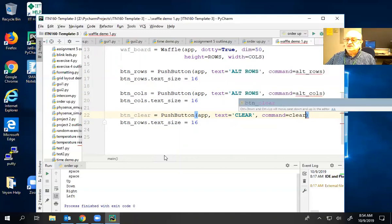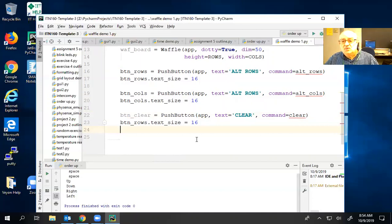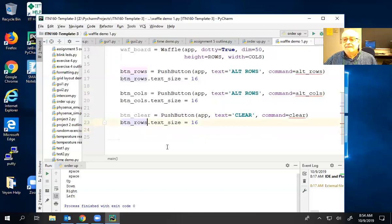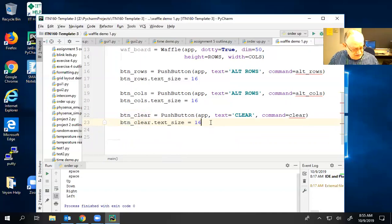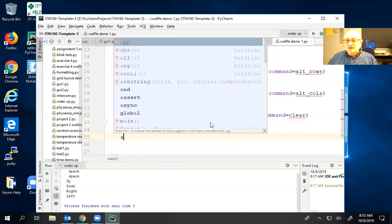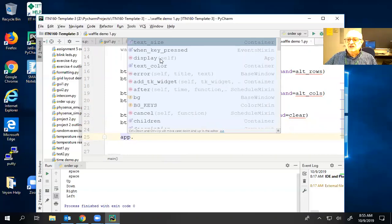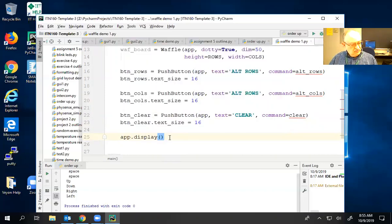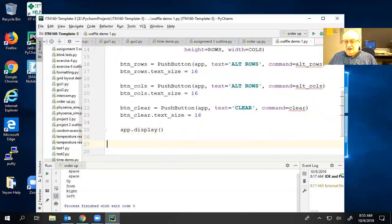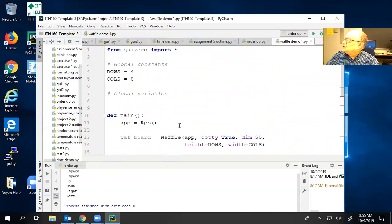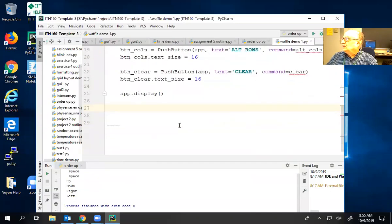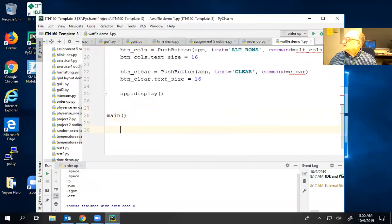The only thing to be careful with these commands is don't pick any Python keywords. We're going to remember that if we don't say app.display, we're not going to see our app. So we're going to do that, and that's the end of the main function. What I've done now is I've defined a function — the function will never get called unless I call it, so it's in my best interest to actually call that function.